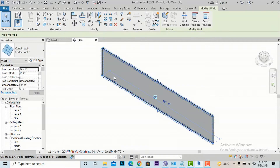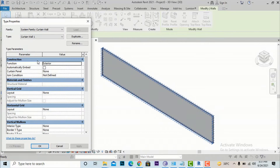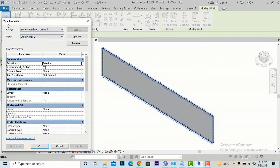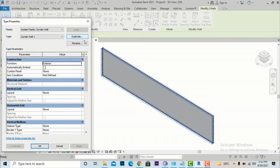To make changes to the curtain wall, select it and go to Edit Type. Before making any changes in the Edit Type panel, you must first duplicate the curtain wall. This applies not only to curtain walls but to any object — roofs, stairs, ceilings, walls — you should always duplicate first. Otherwise any changes you apply will affect the default system settings, so be very careful and always create a duplicate.